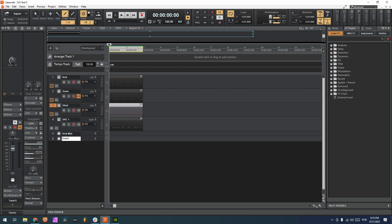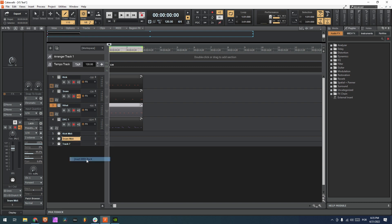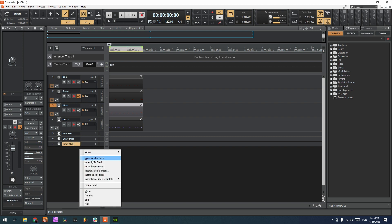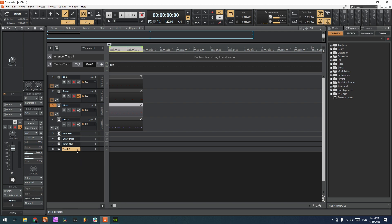Snare MIDI, hi-hat MIDI, and finally DRC MIDI.